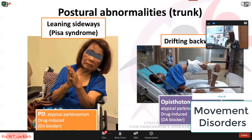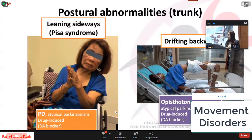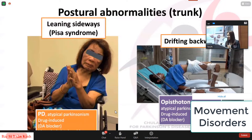What about drifting backwards? We have to suspect opisthotonus, which may be caused by tetanus or some types of poisoning. This can also be found in atypical Parkinsonism like PSP and PD. Note that drugs — especially dopamine blockers or neuroleptic drugs — can cause all types of postural abnormalities and will be listed across all categories.